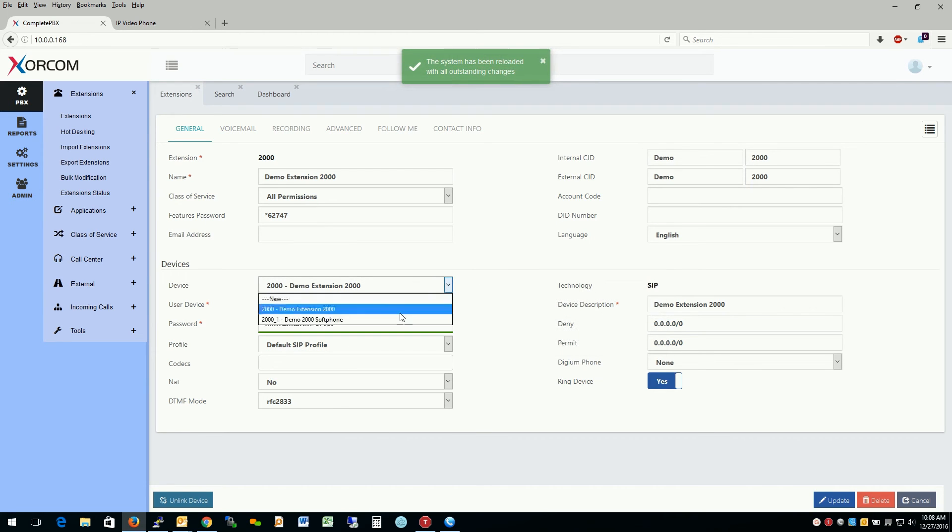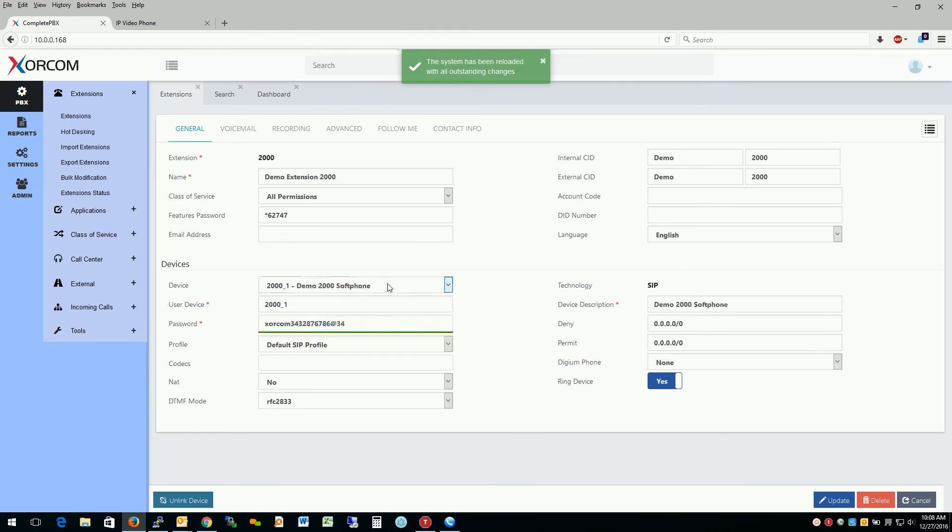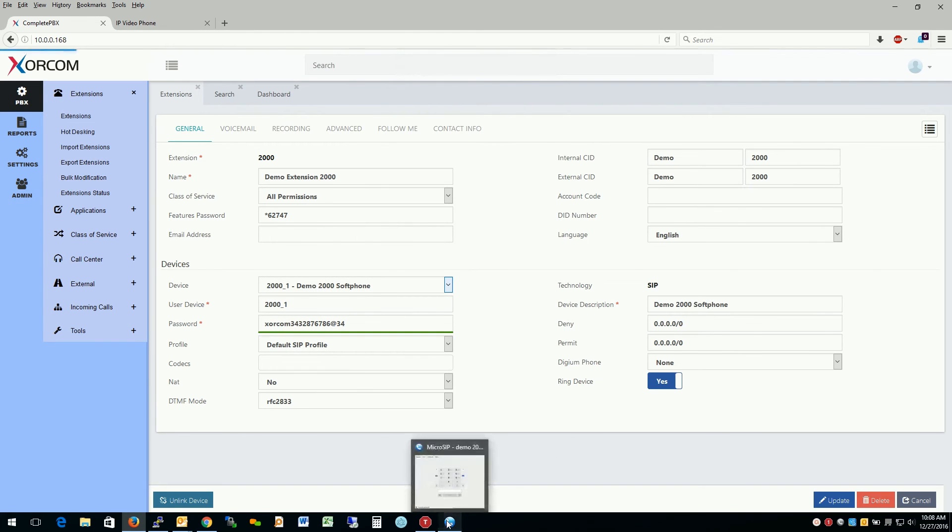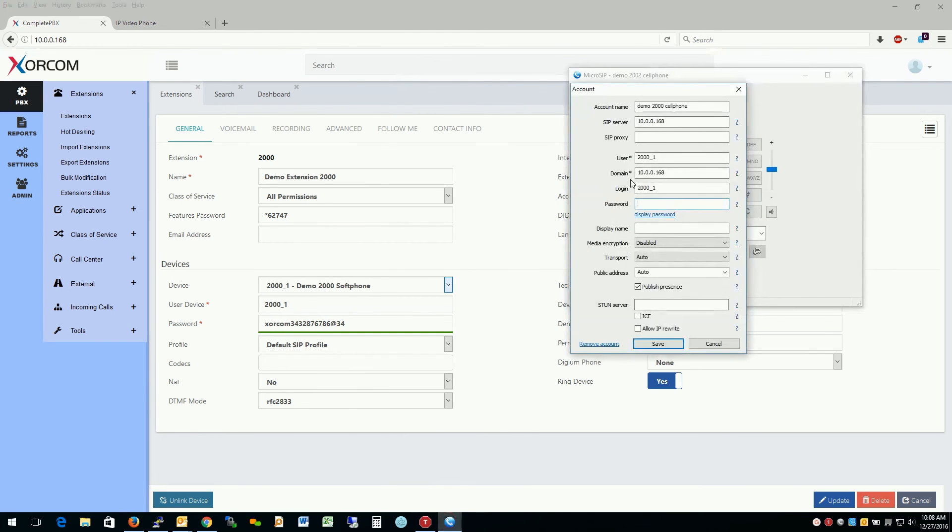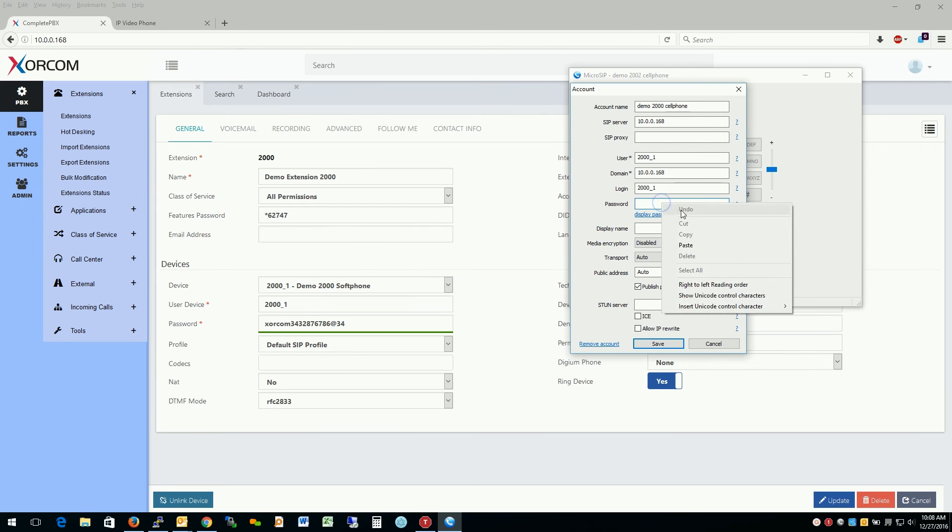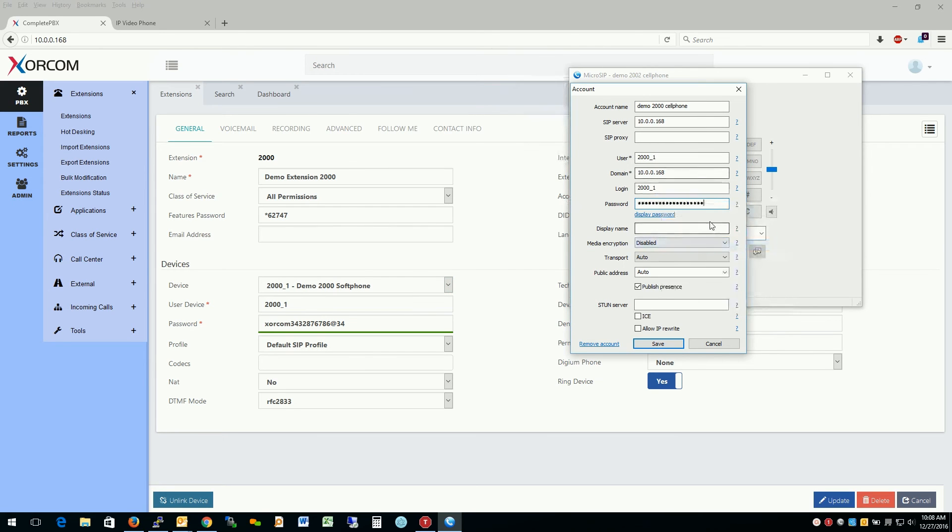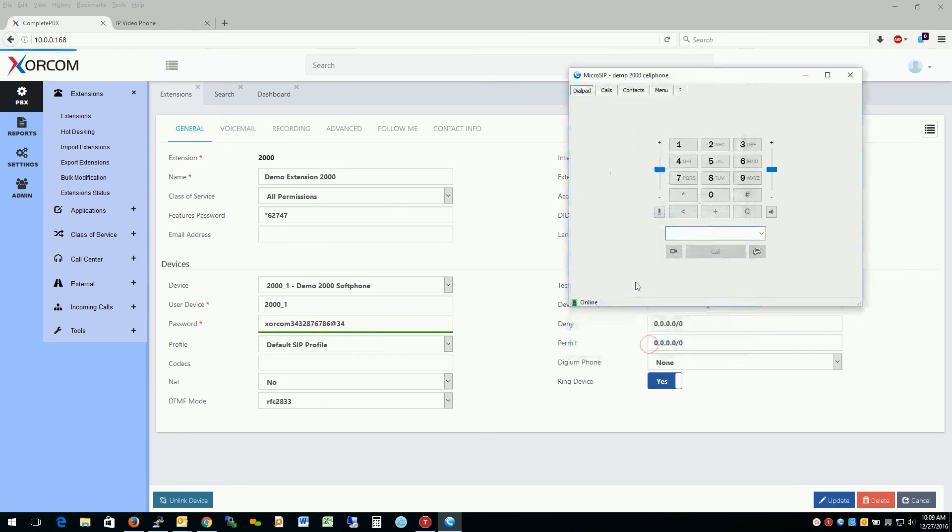And as we see here, now we have two devices that are assigned to this extension. So let me go ahead and register this. Let's see. This will be 2001. That password we just created. Everything looks OK. Go ahead. Save. And as we see, we've actually registered this extension. Let's go ahead and test it real quick.